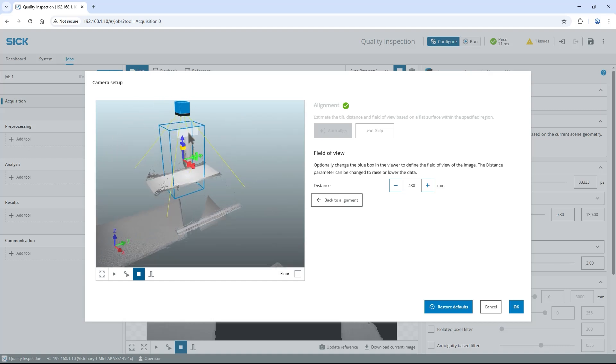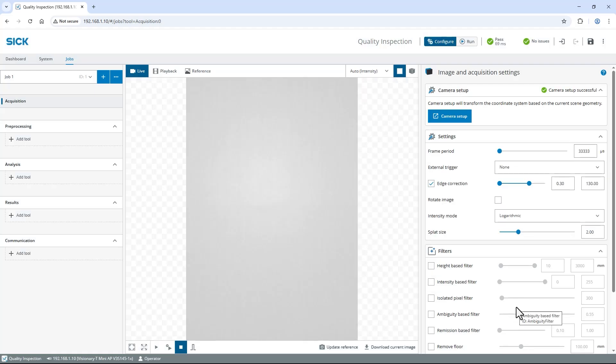If needed resize the field of view to the actual scene. For my application I reduce the height and confirm with OK to complete the camera setup.